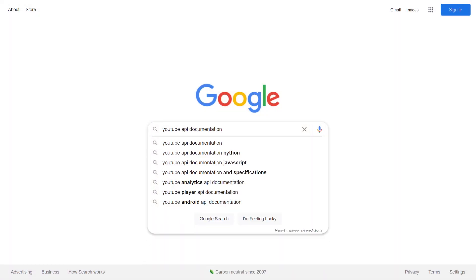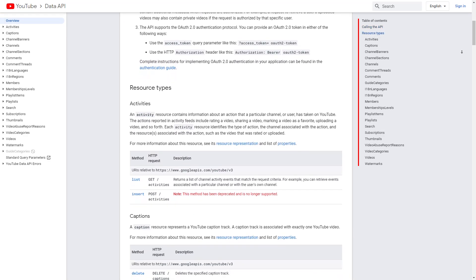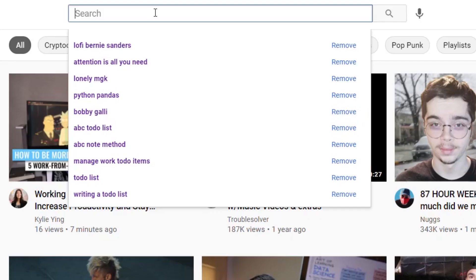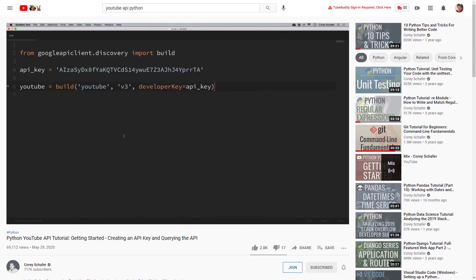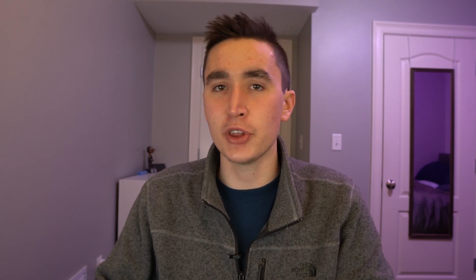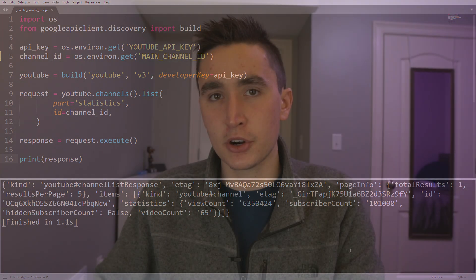My first step was typing in 'YouTube API documentation,' which took me to Google's reference guides, but I honestly didn't feel like reading through from that alone. I'm a big fan of tutorial videos, so I went to YouTube and typed in 'YouTube API Python' and stumbled upon a series of videos that Corey Schaefer made on the subject — super useful. I recommend checking those out if you want to do a YouTube project. Starting with his getting-started video allowed me to understand the basics of working with the YouTube API, get the API token, see all my videos, and check my current subscriber count.